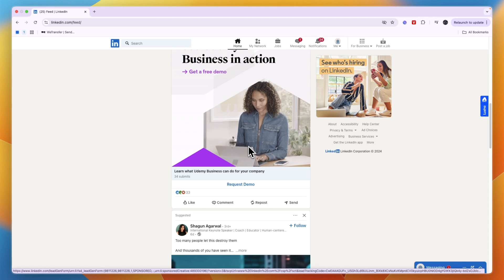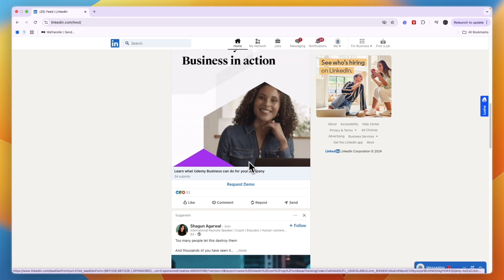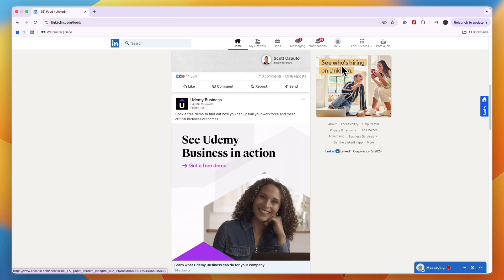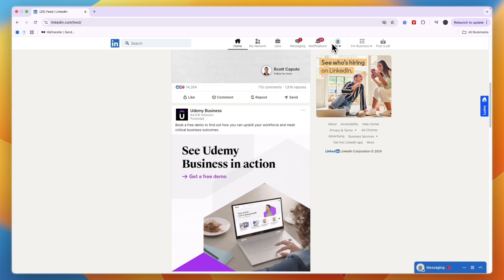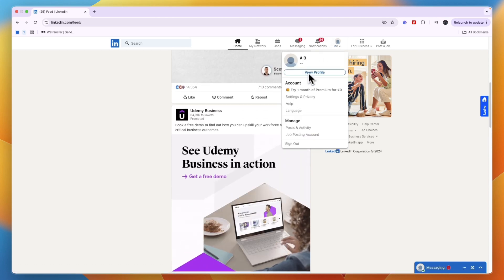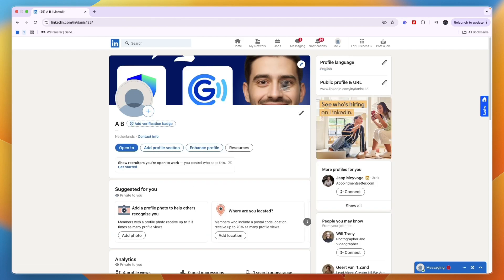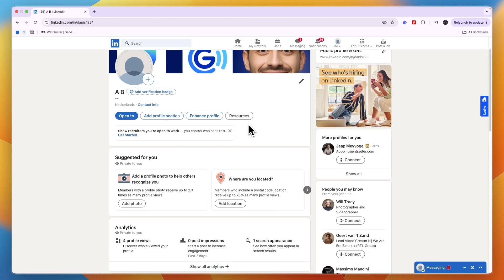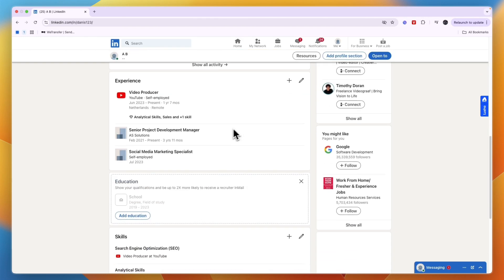To do this, just open up LinkedIn and in the top right of LinkedIn just click Me and here click on View Profile. That will take you to your profile. From here scroll down a bit until you see Education.